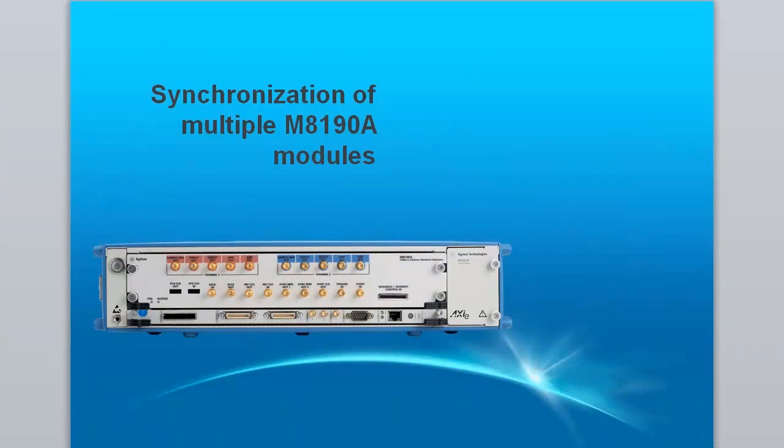Hello, my name is Thomas Tippon and today I would like to demonstrate how multiple M8190 AWG modules can be synchronized.